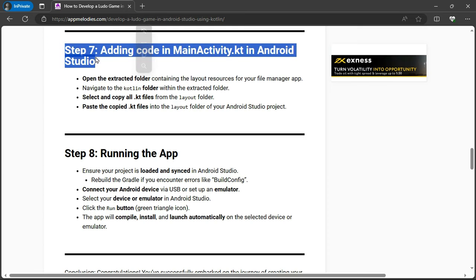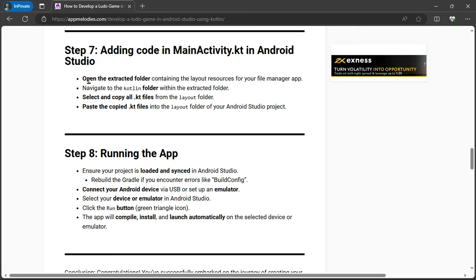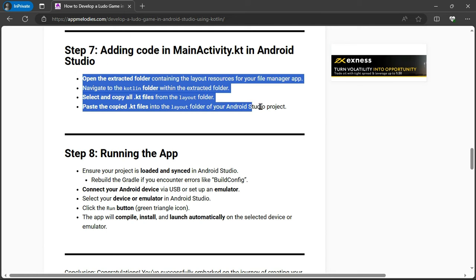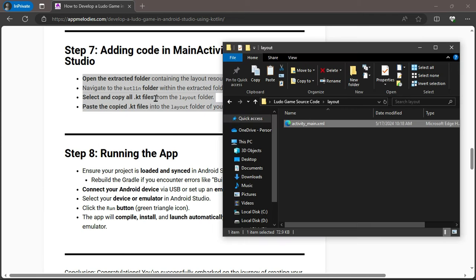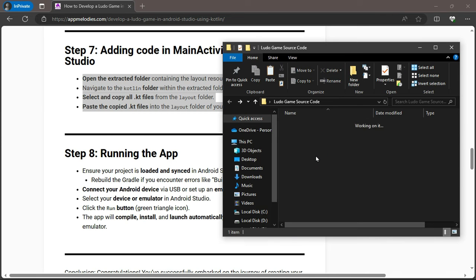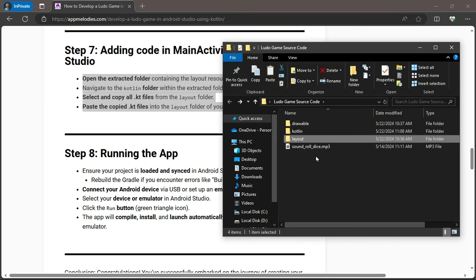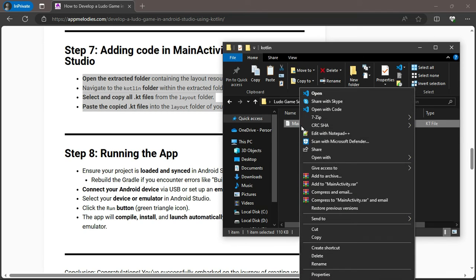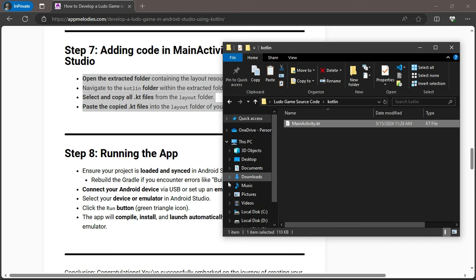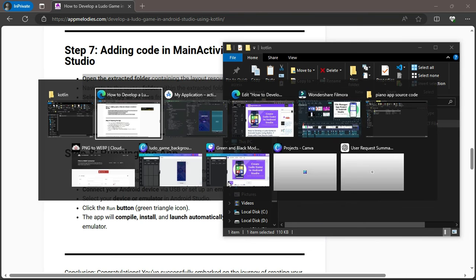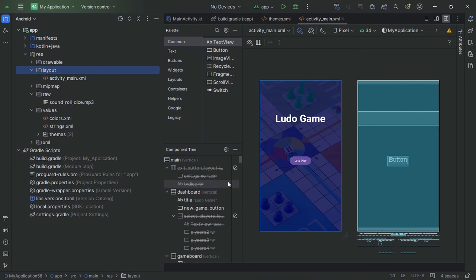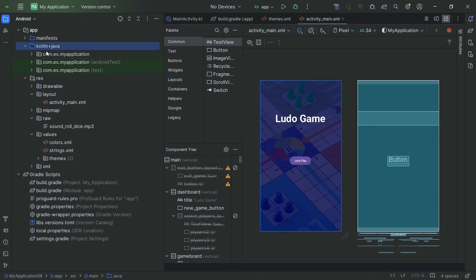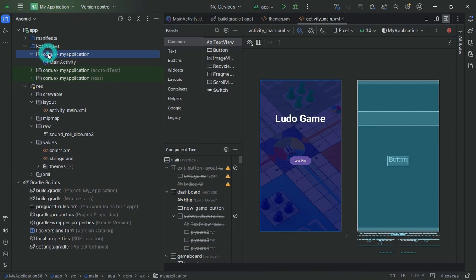Step 7: Adding Code to MainActivity.kt. Now, it's time to bring everything together with Kotlin code. Open the MainActivity.kt file. Navigate to the extracted folder's Kotlin section, copy all .kt files, and paste them into your project's Kotlin folder. This code will control the game logic and interactions.